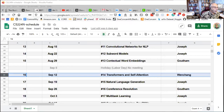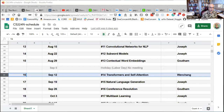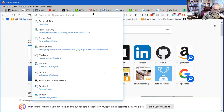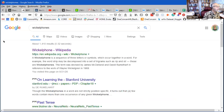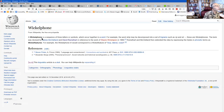He talks about morphology and something called wicklephones. Looking it up, a wicklephone is a sequence of three letters or symbols that occur together in a word — essentially trigrams. That's all it is.